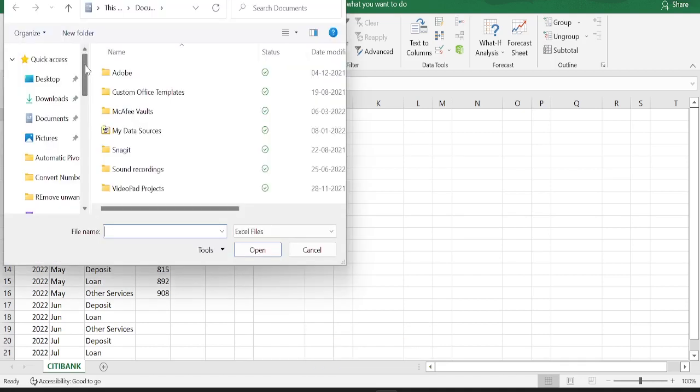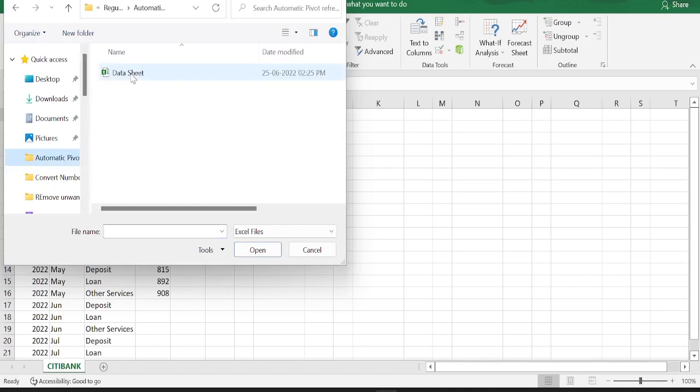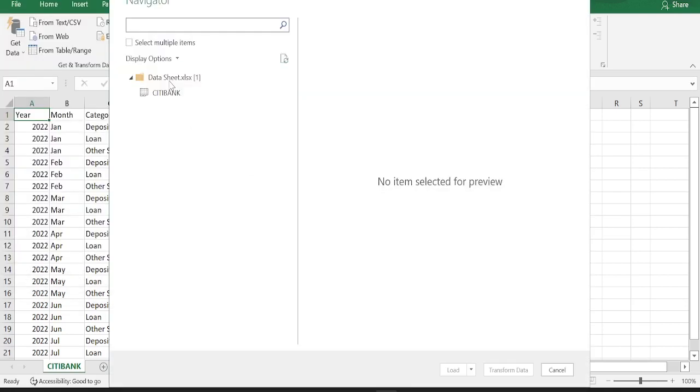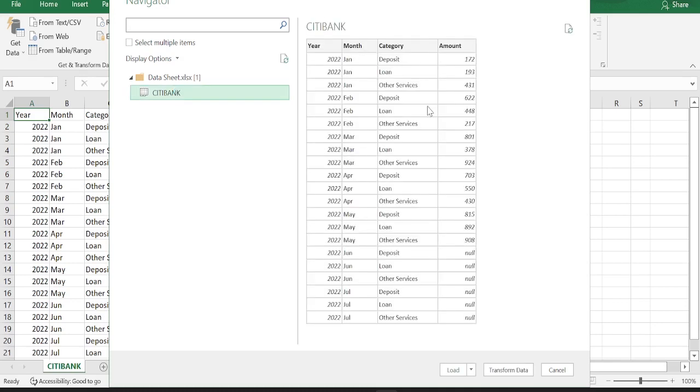Click that, select the file in which you have data and hit import, select Citibank tab. If you have more tabs, then you can select multiple tabs as well. You can see the preview of the data here.